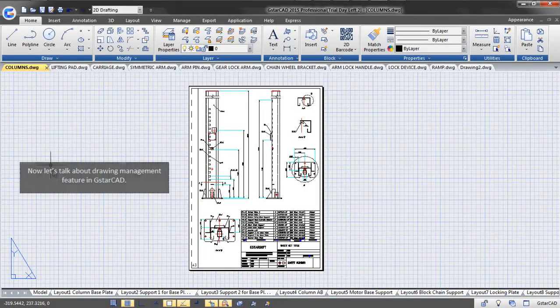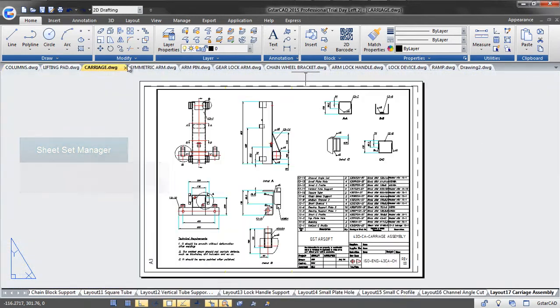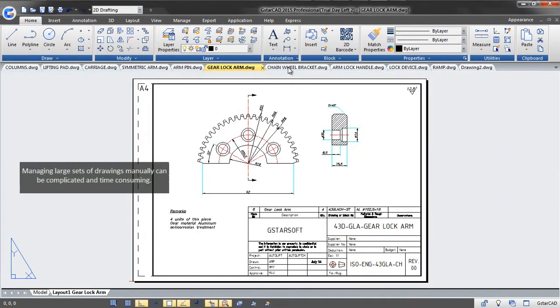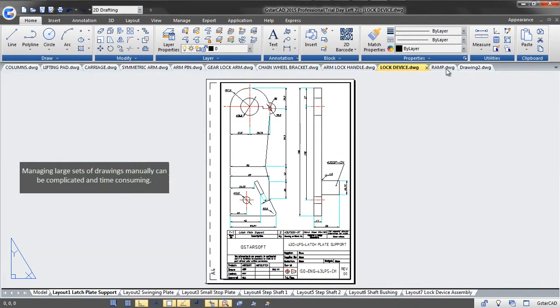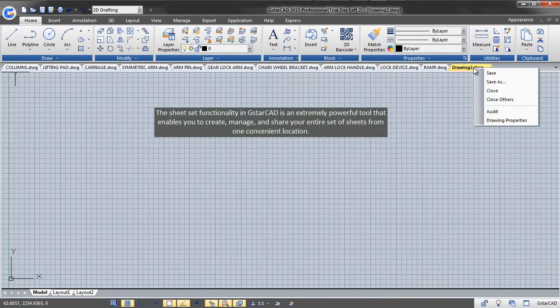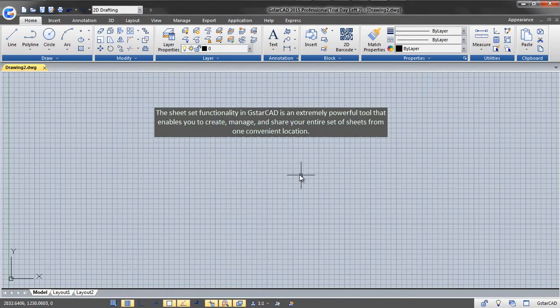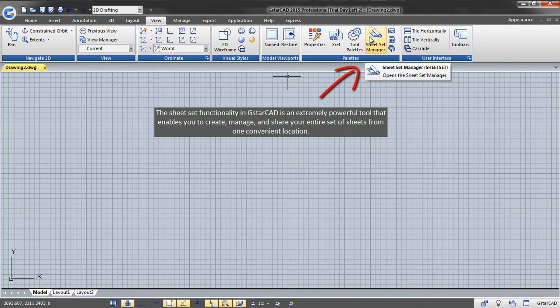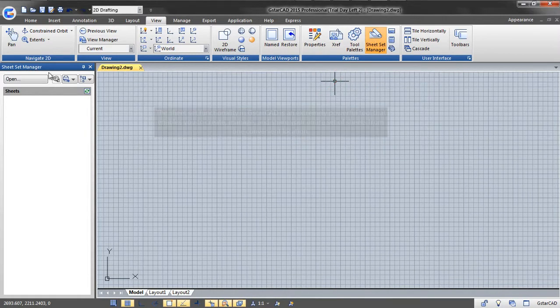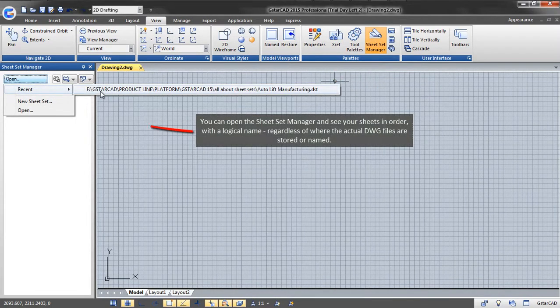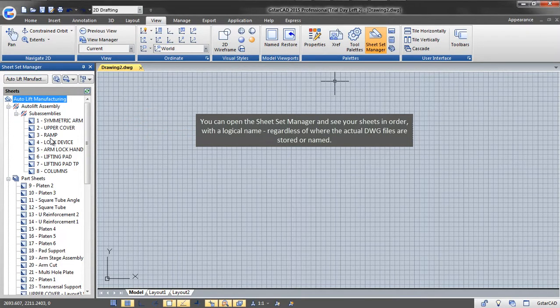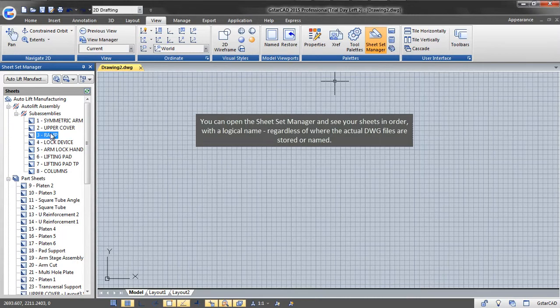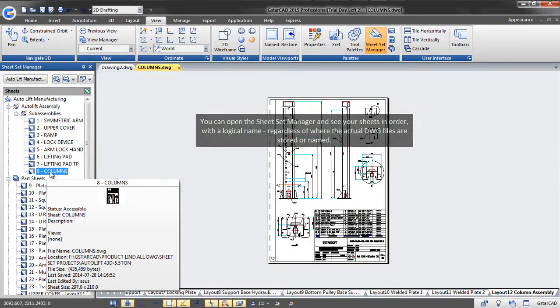Now, let's talk about drawing management features in GstarCAD. Managing large sets of drawings manually can be complicated and time-consuming. The SheetSet functionality in GstarCAD is an extremely powerful tool that enables you to create, manage, and share your entire set of sheets from one convenient location. You can open the SheetSet Manager and see your sheets in order with a logical name regardless of where the actual DWG files are stored or named.